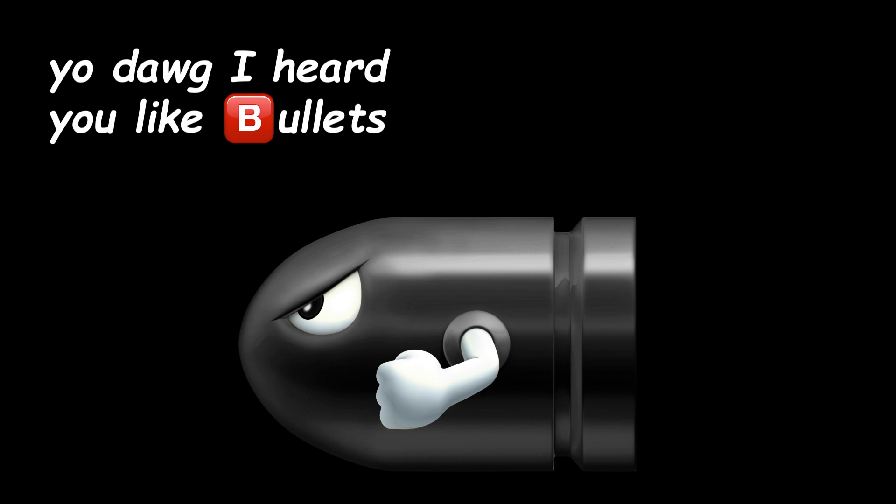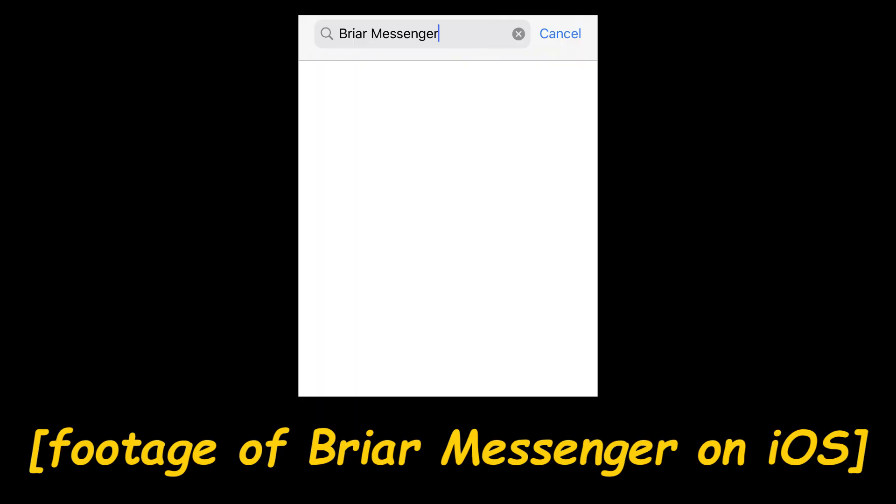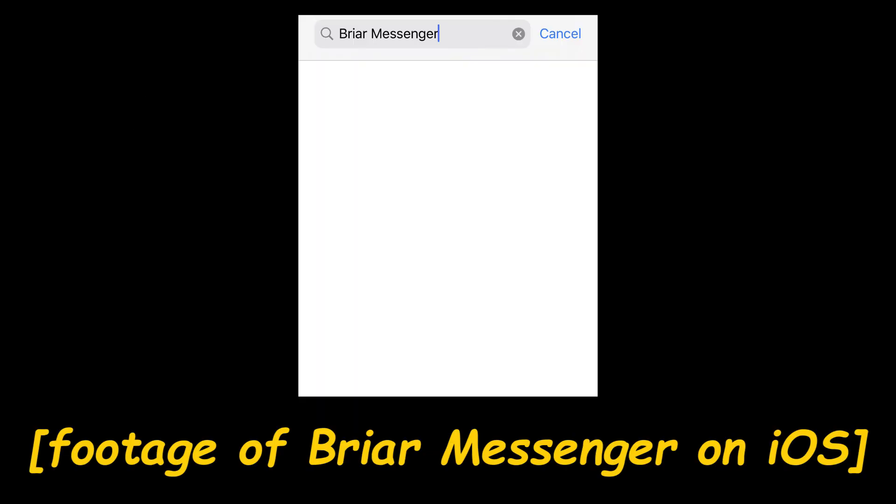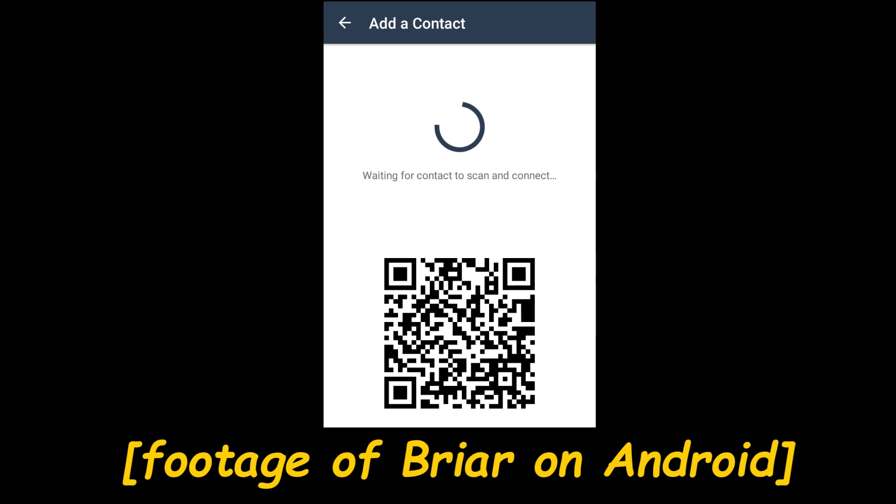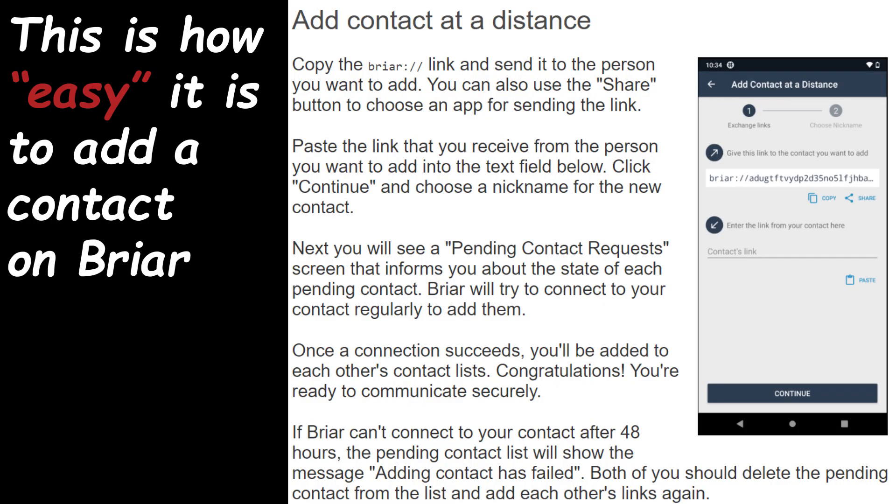It's no silver bullet though. To establish that connection, you have to physically approach one another and scan a QR code from each other's screens. It's secure and innovative, but still has a fair amount of clunk.